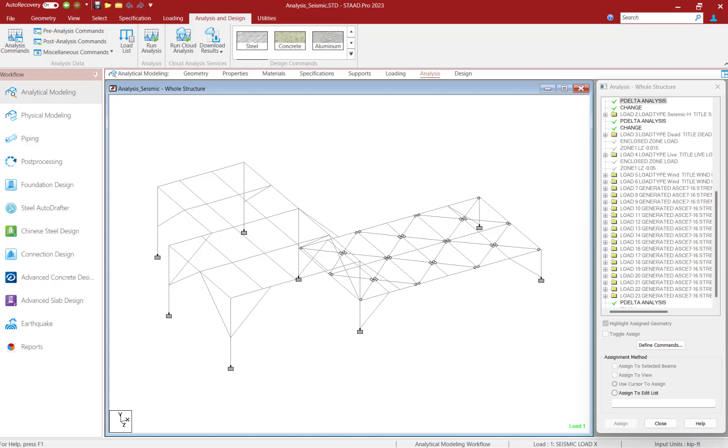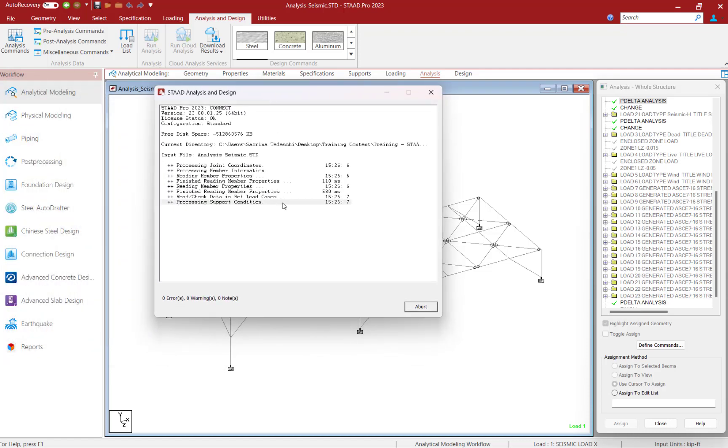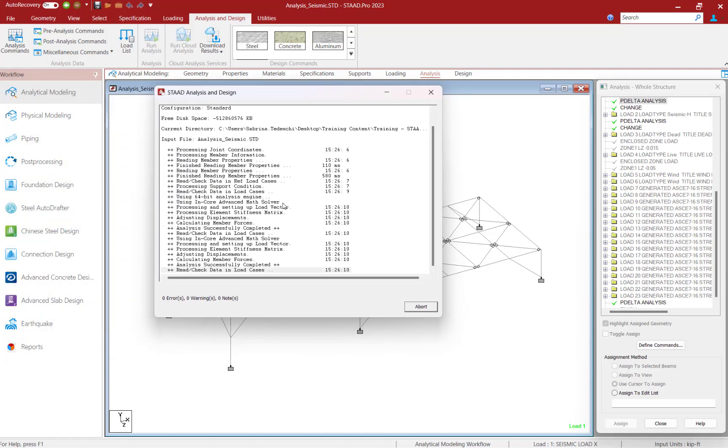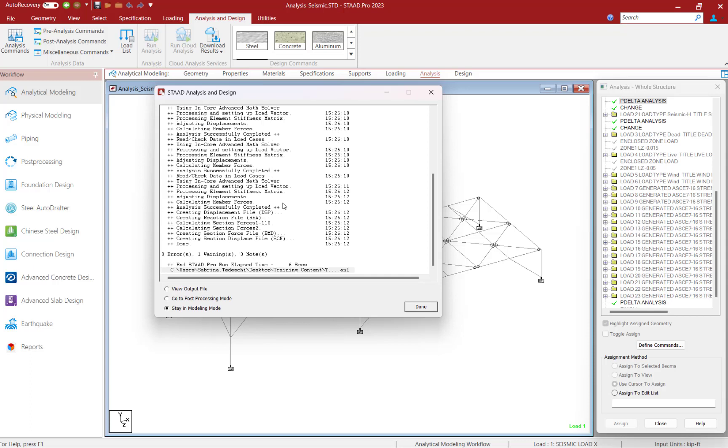So up in the Analysis and Design tab in the ribbon toolbar, let's go ahead and click on the Run Analysis icon and then review the results.